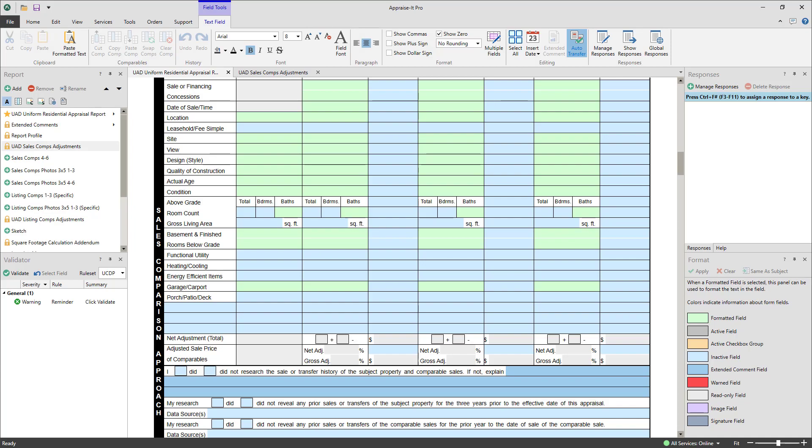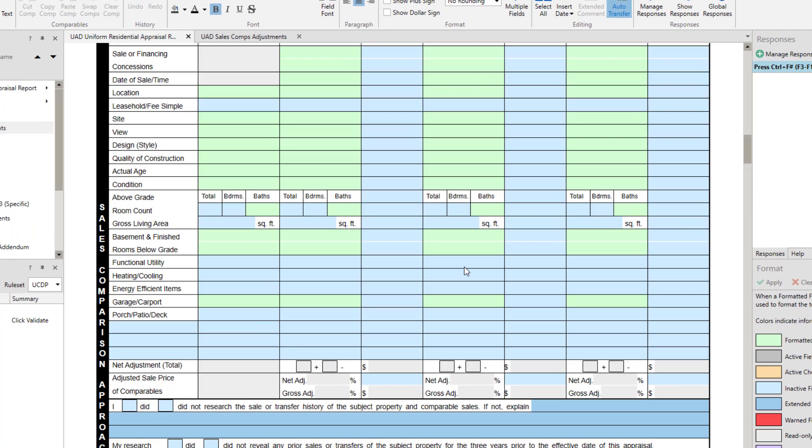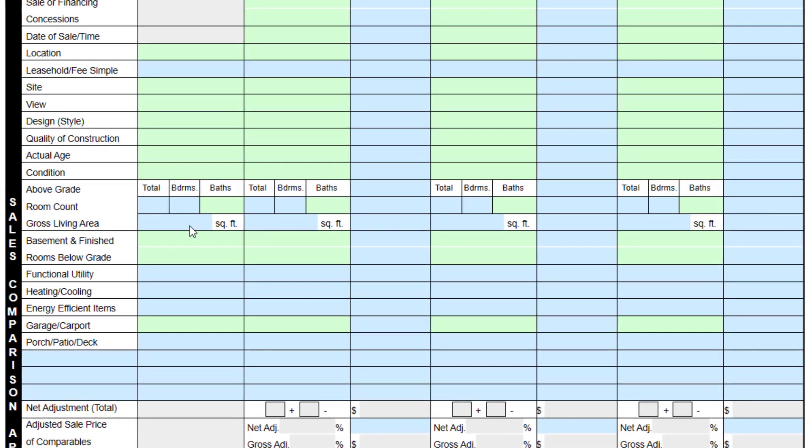Now that we've set up a demo automatic adjustment, let's see it in action. For the subject, we'll enter a GLA of 2,000 square feet, and for comp 1, we'll enter a GLA of 2,100. An adjustment of negative $6,000 will be made for us automatically.